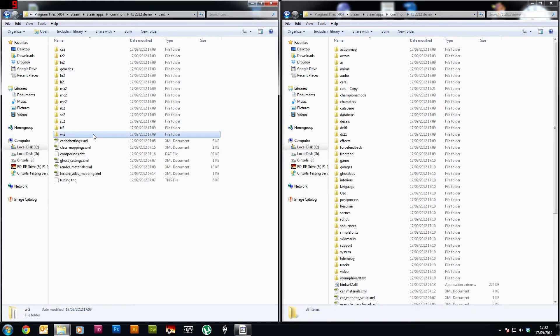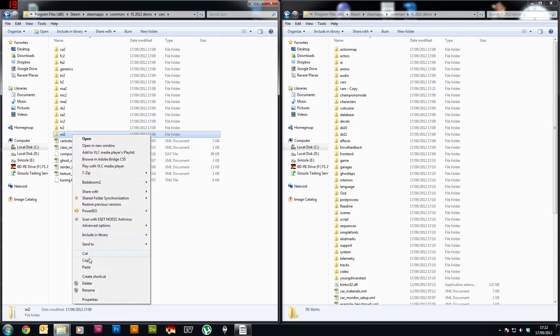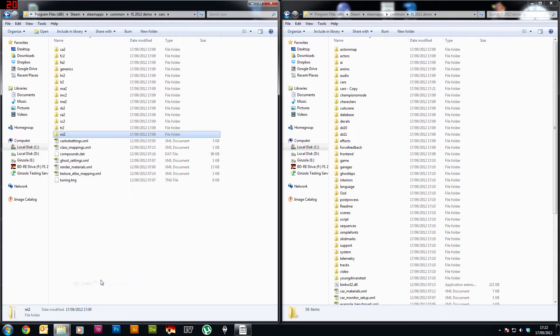So the Williams car is what you play as in Season Challenge so we're going to be modifying this folder here. Okay so first of all since we've got our backup if we just delete that folder, so right click delete.